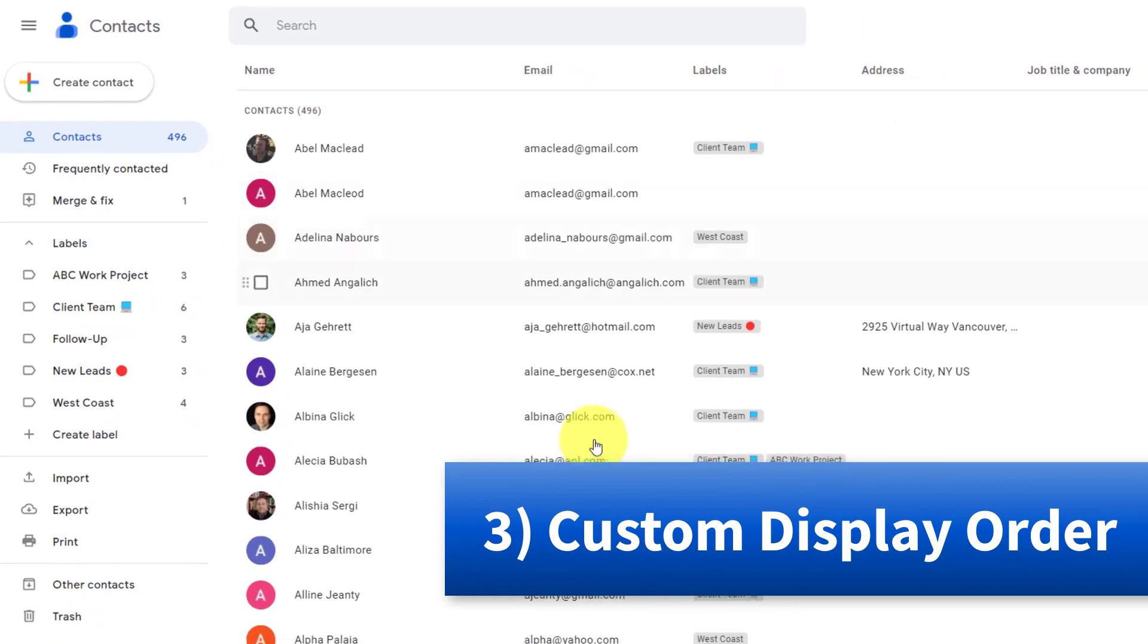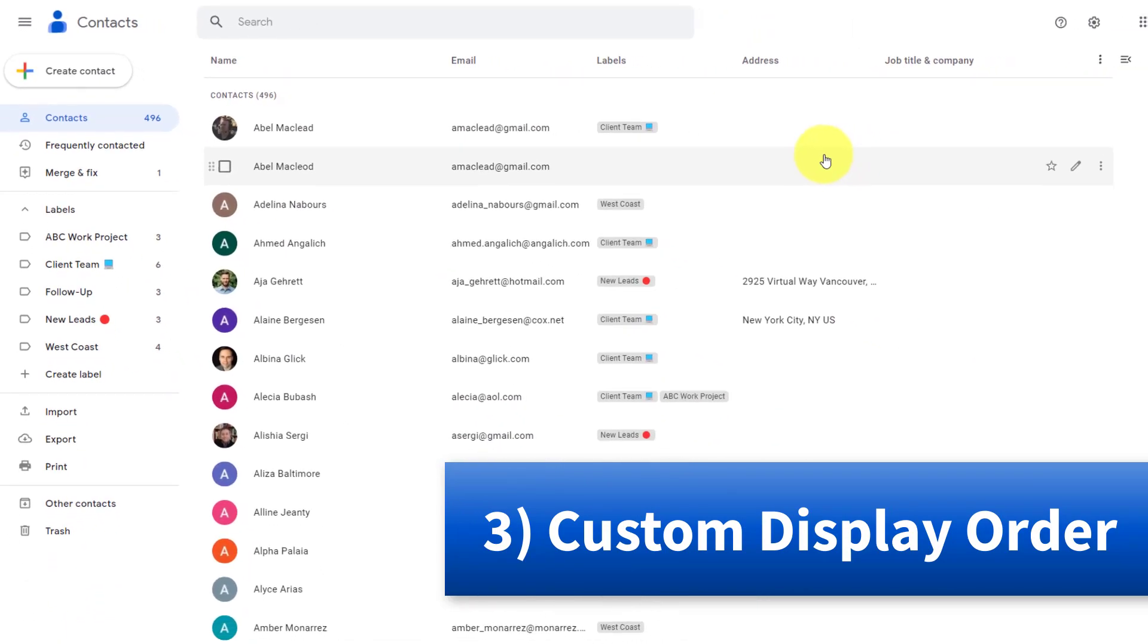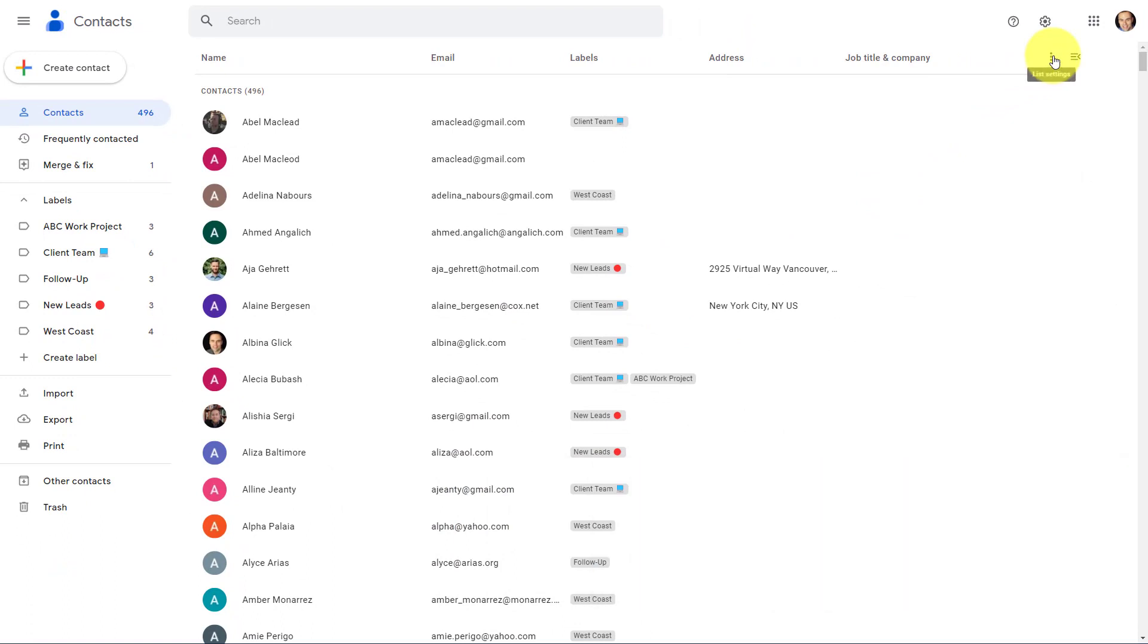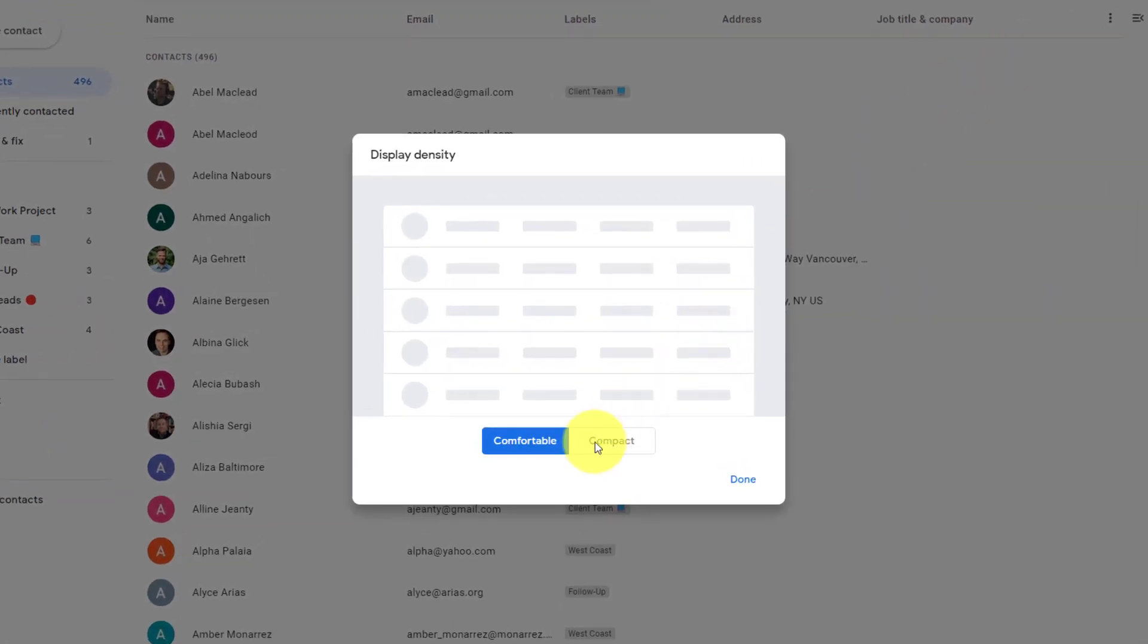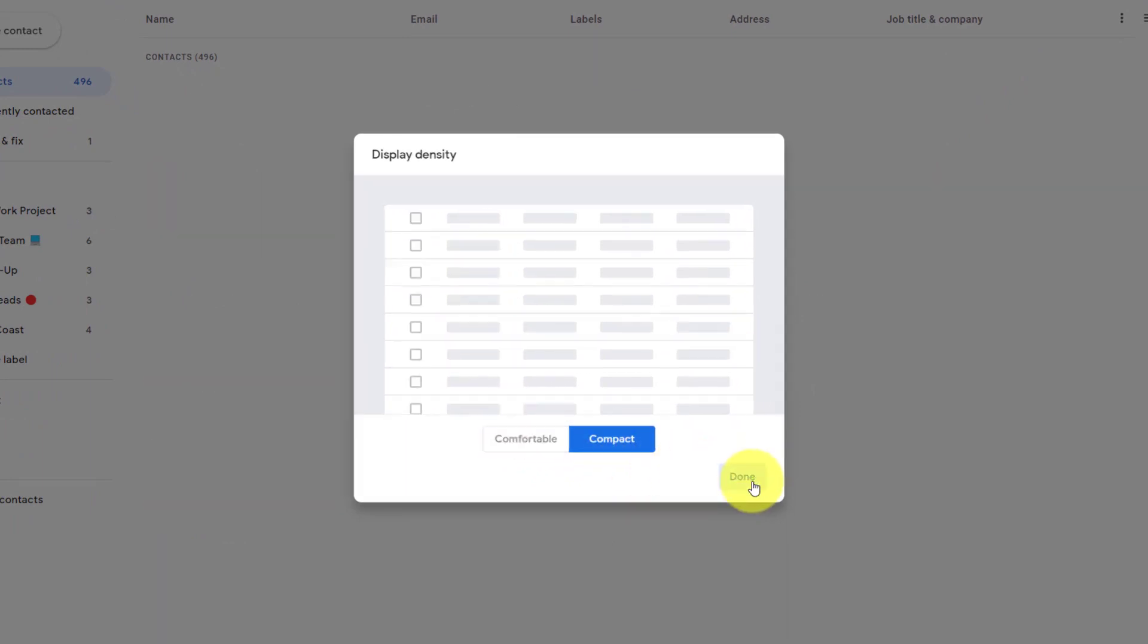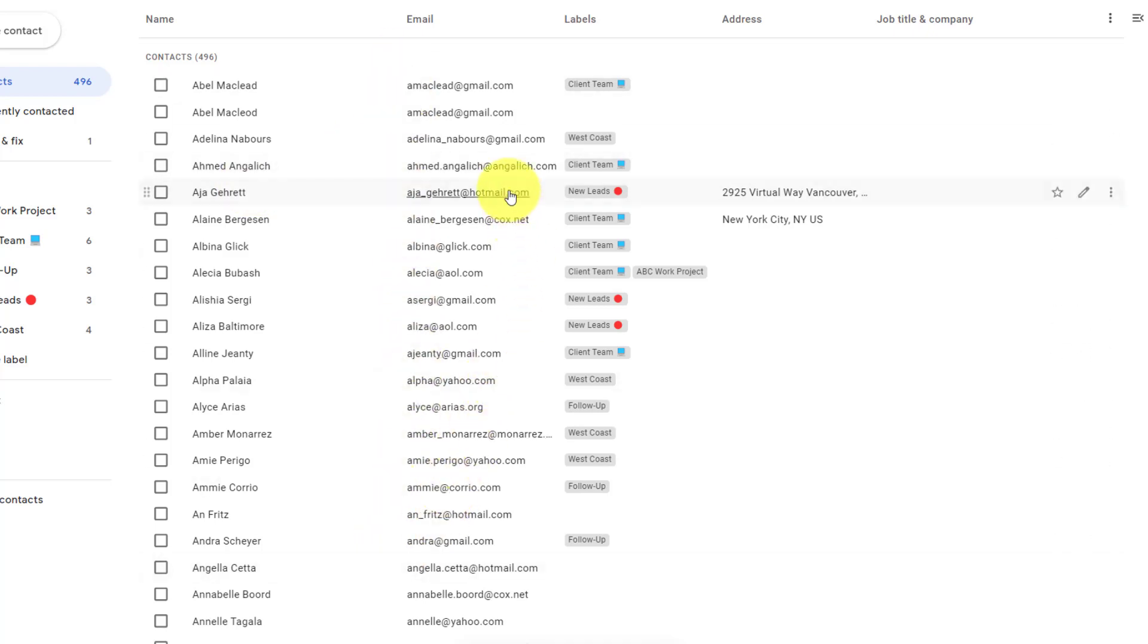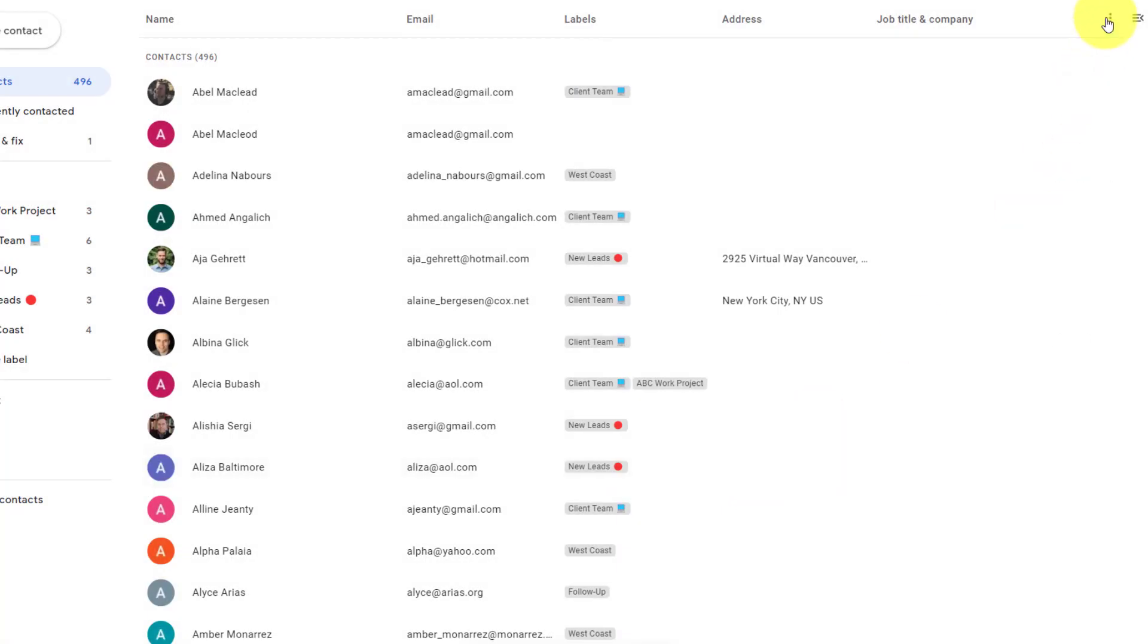Number three, let's customize the display order of our contacts. Here in the top right-hand corner, you will see these little three dots, which will reveal our list settings. We have two options available to us. Number one is display density. By default, it'll be set as comfortable, but if you'd like to see more contacts at a time, you can select compact. It essentially will remove the little picture profile icon and make things that much closer together. But if you don't like that, we can always come back to display density and come back to our comfortable view.